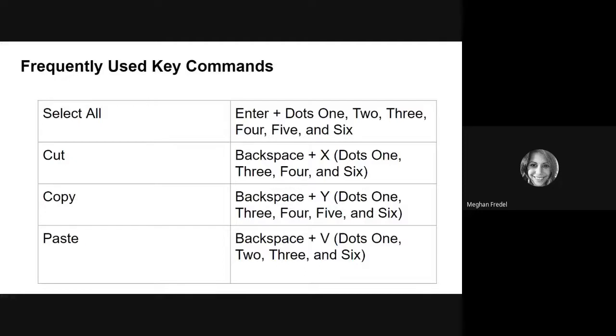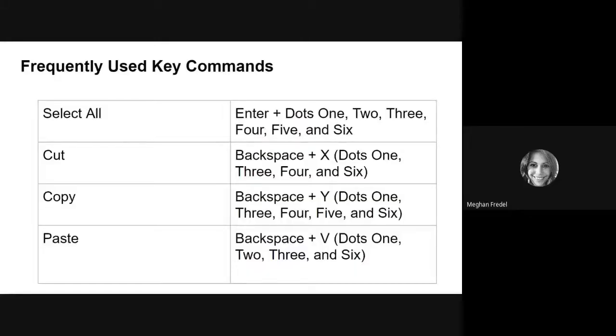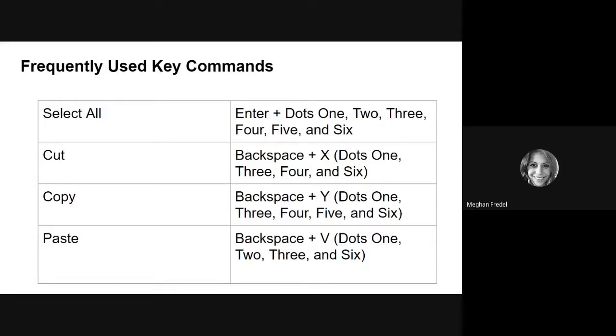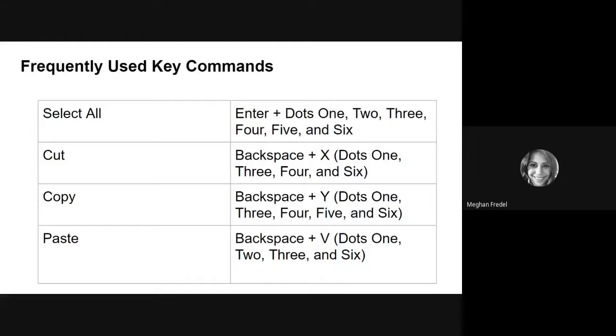To copy, copy is similar to cut except the text that you've selected and then copied will also stay in place in your document. So you're literally just making a copy of whatever you select so you can put it somewhere else. The command for copy is backspace plus y. Finally, we have paste which is where you paste your selected text into your new desired location. This command is backspace plus v. And I want to note you will know that you did these correctly because the touch will announce that the text has been pasted or cut or copied. So take a minute and try these out.